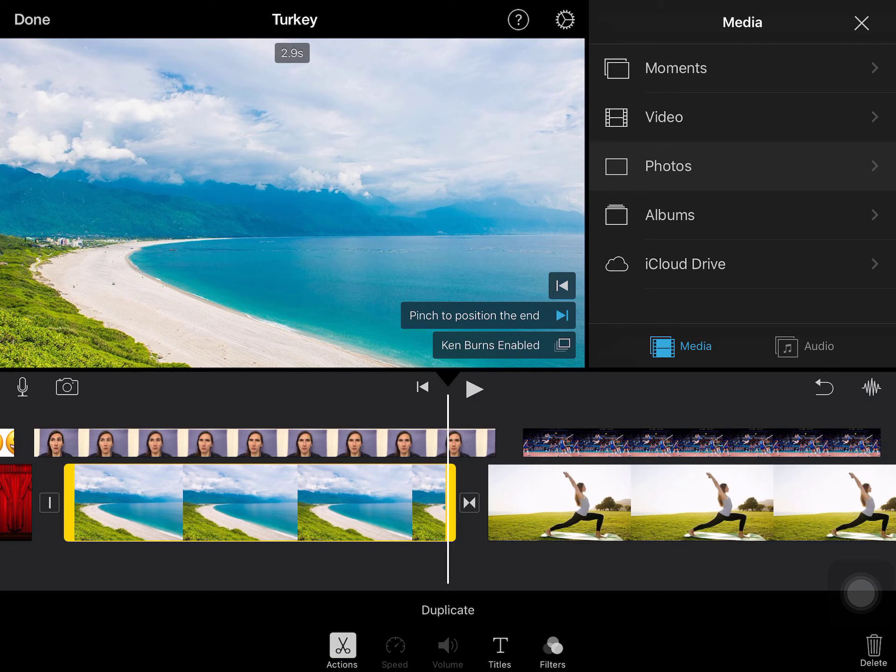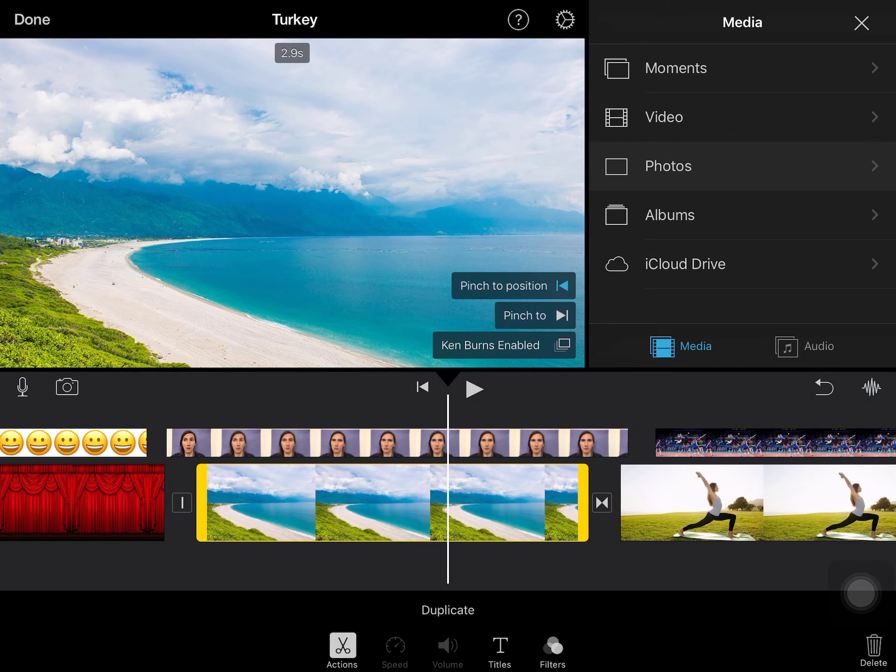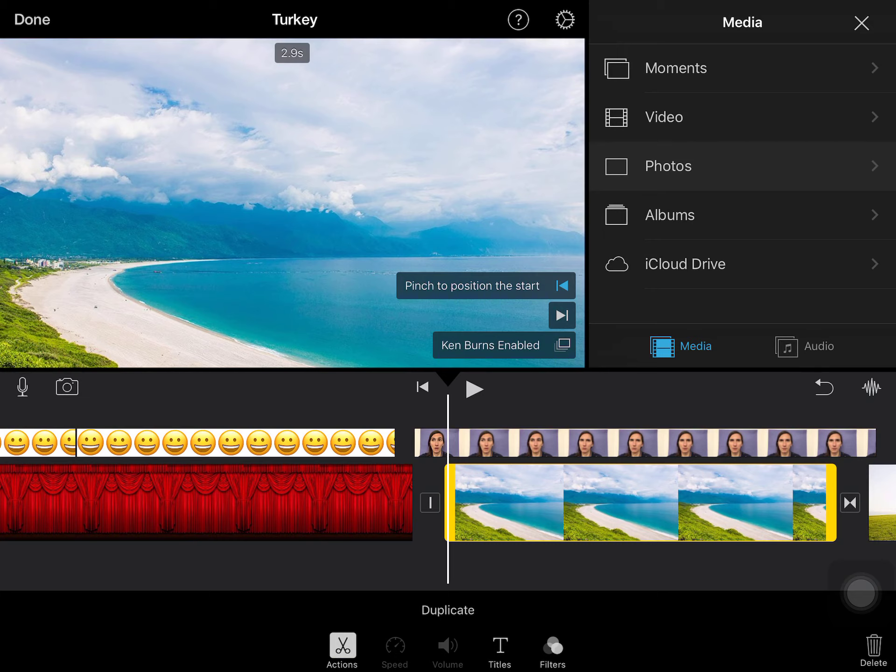So the Ken Burns effect, what that does is it pans across a picture. So what you would do is you would start with the top arrow that says to pinch to position the start. Right now my static image does not have the Ken Burns effect on it, so I can actually disable that if I want and not do the panning.